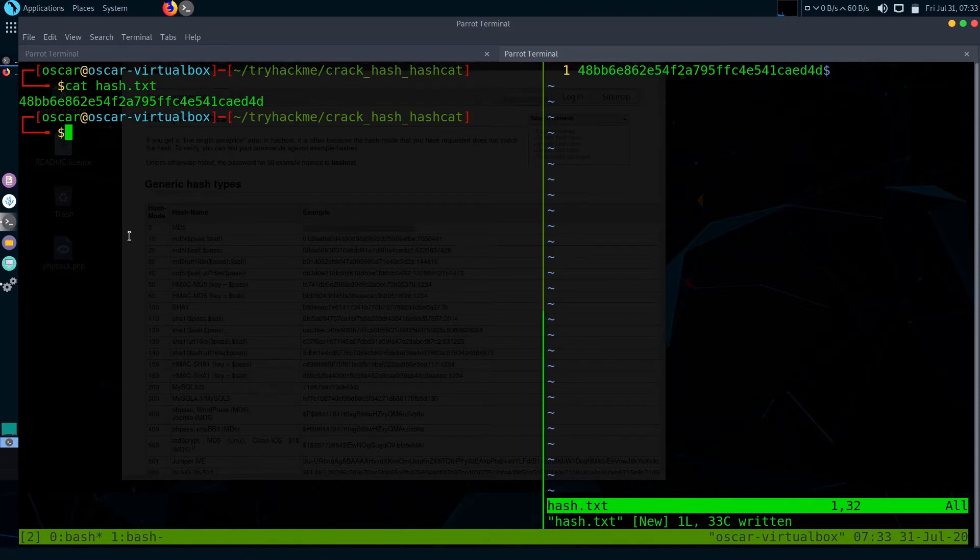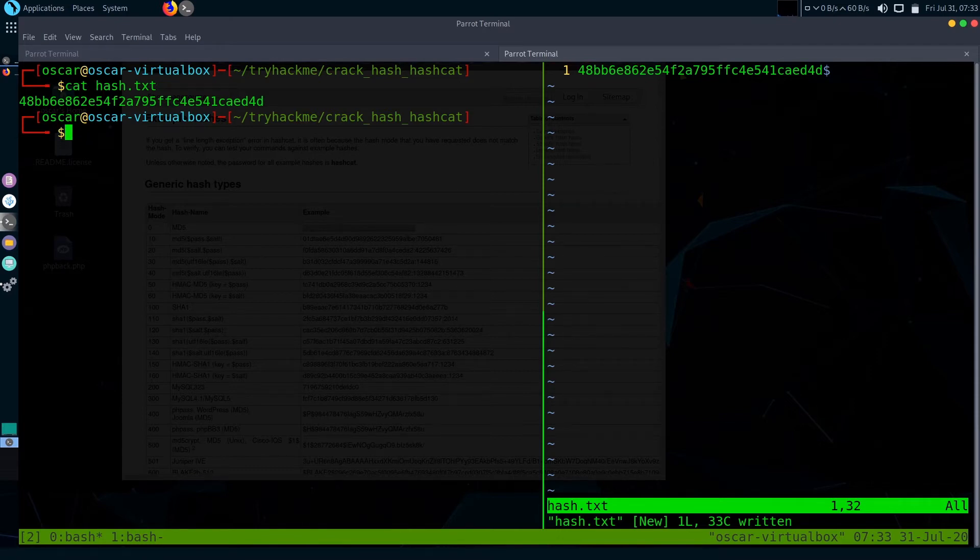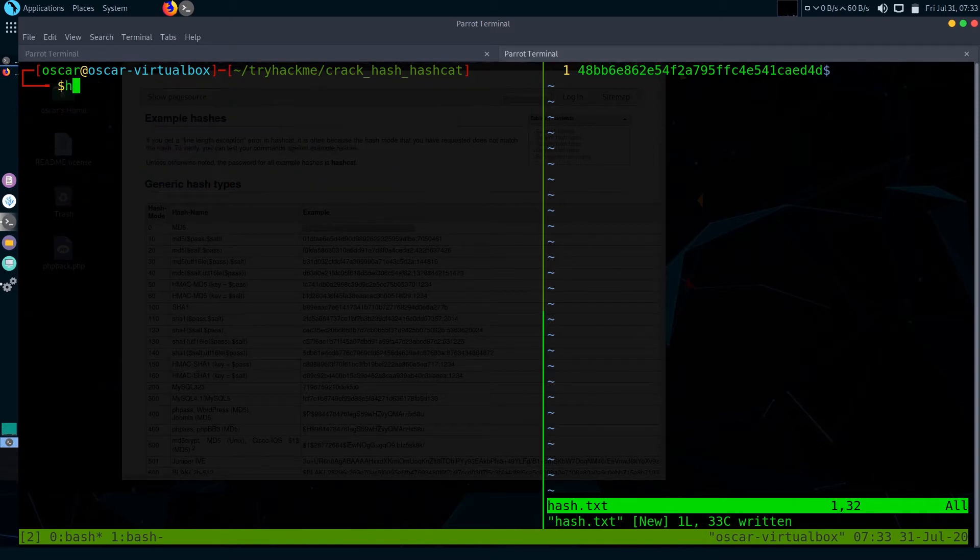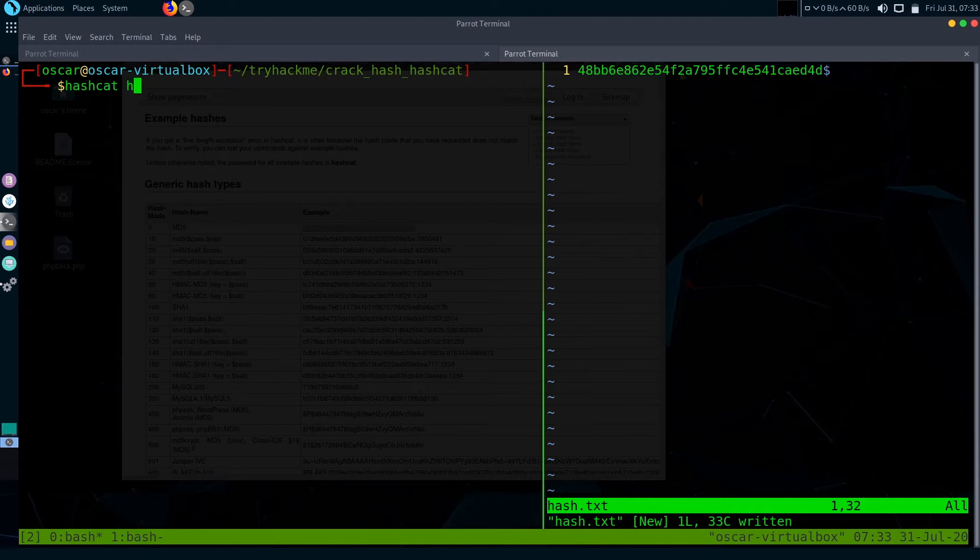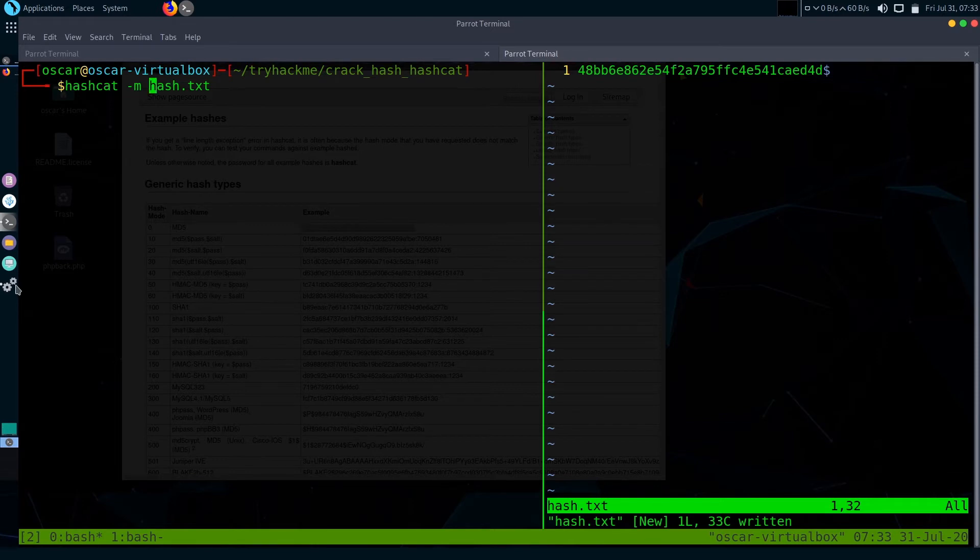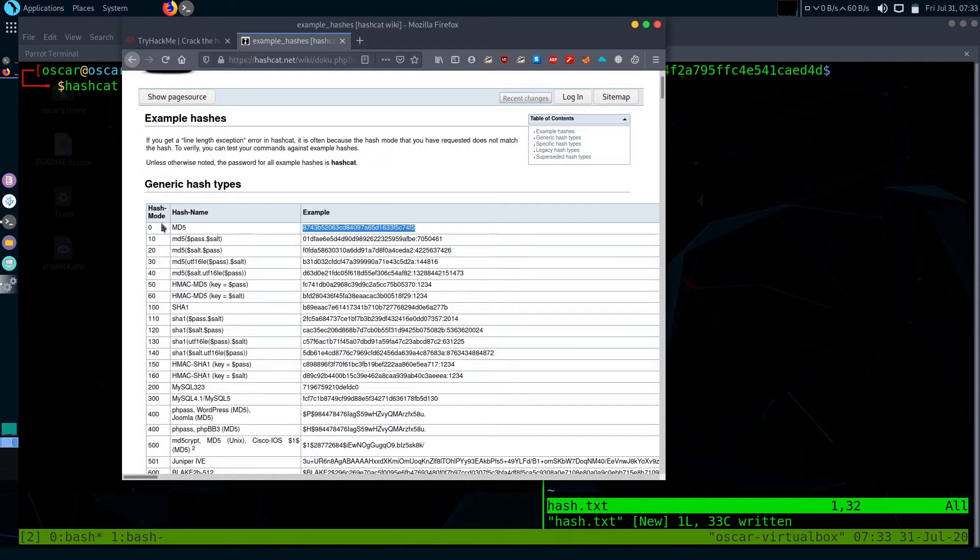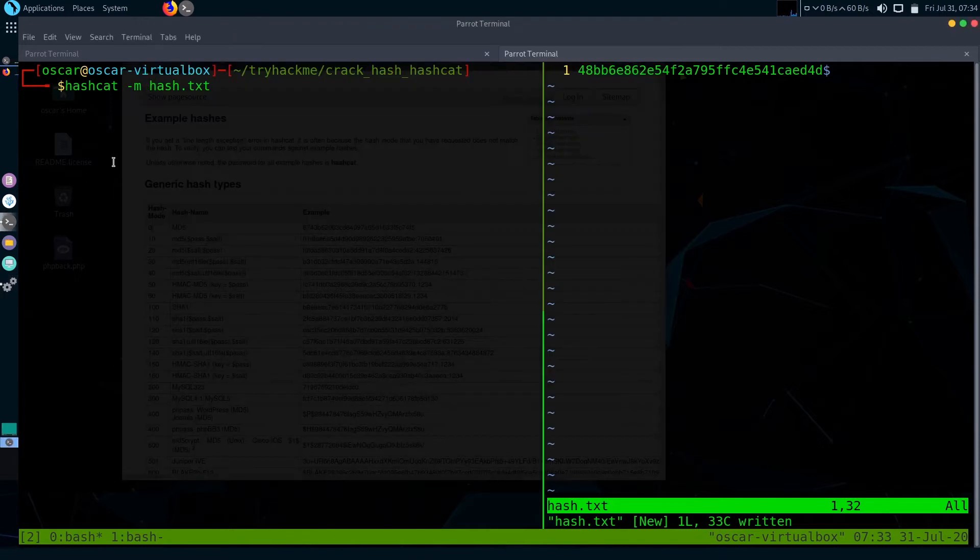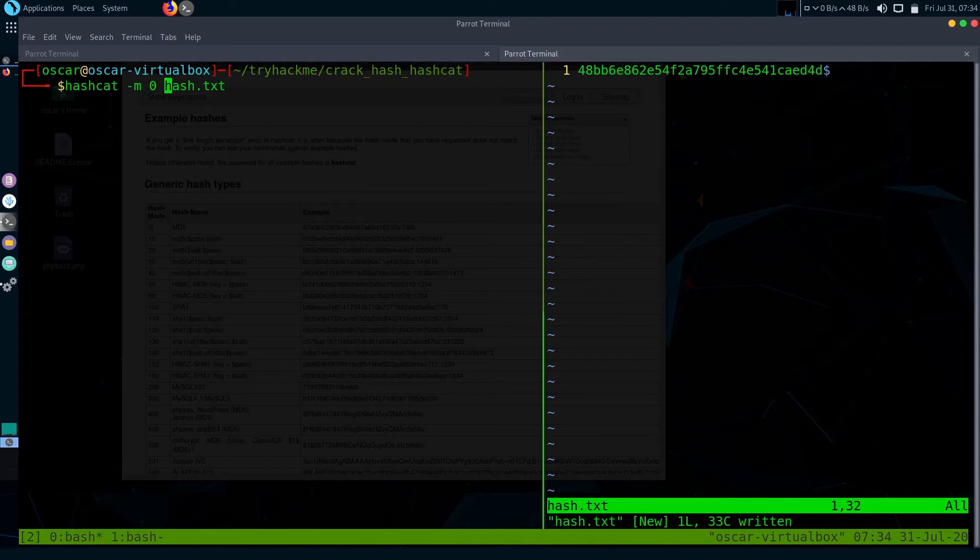For basic hashes like MD5, we don't need to actually specify the hash mode or hash type. Let's crack this hash. Type hashcat, then give the hash. You can also give the mode with dash m. The hash mode for MD5 is 0 from the table, but for basic hashes you will not need to do that.